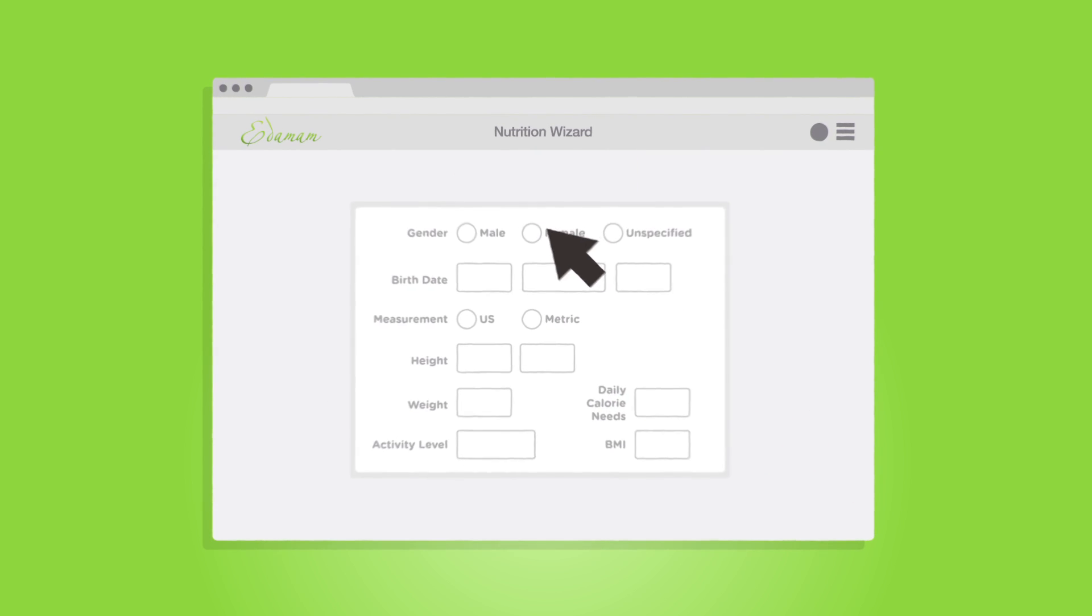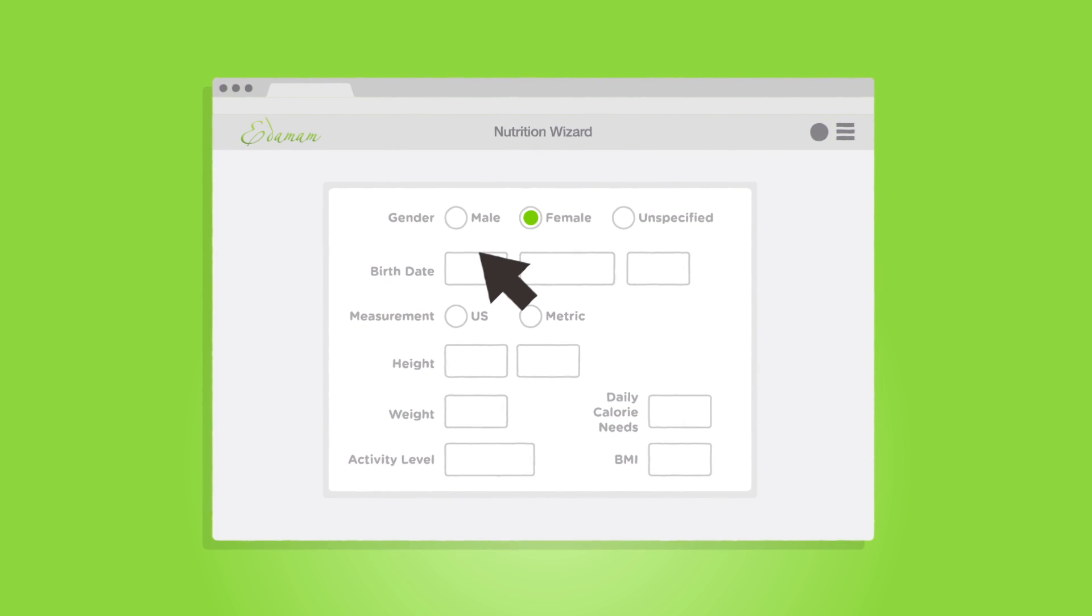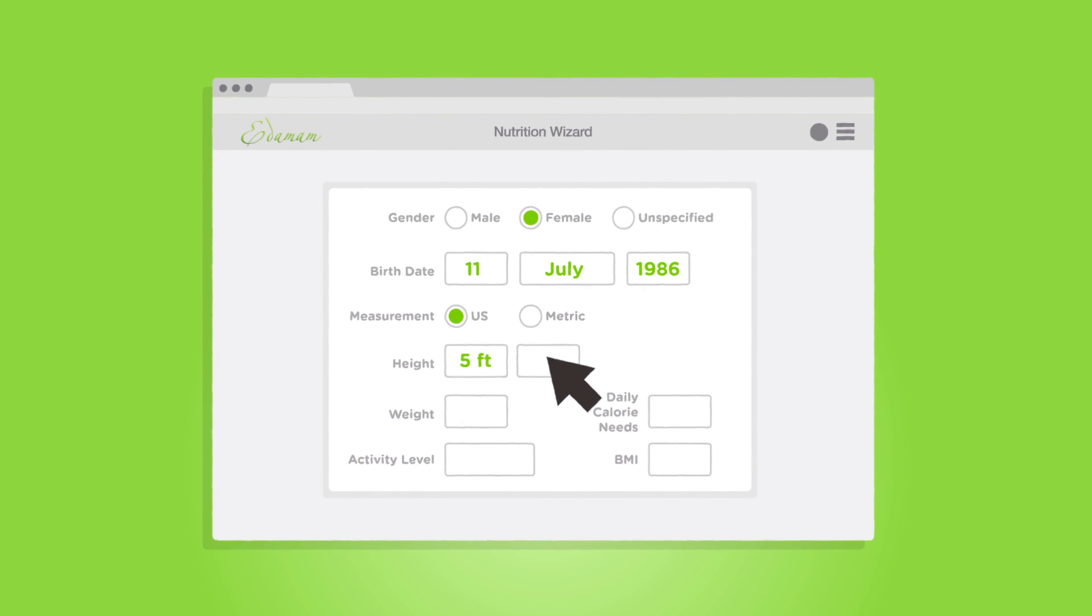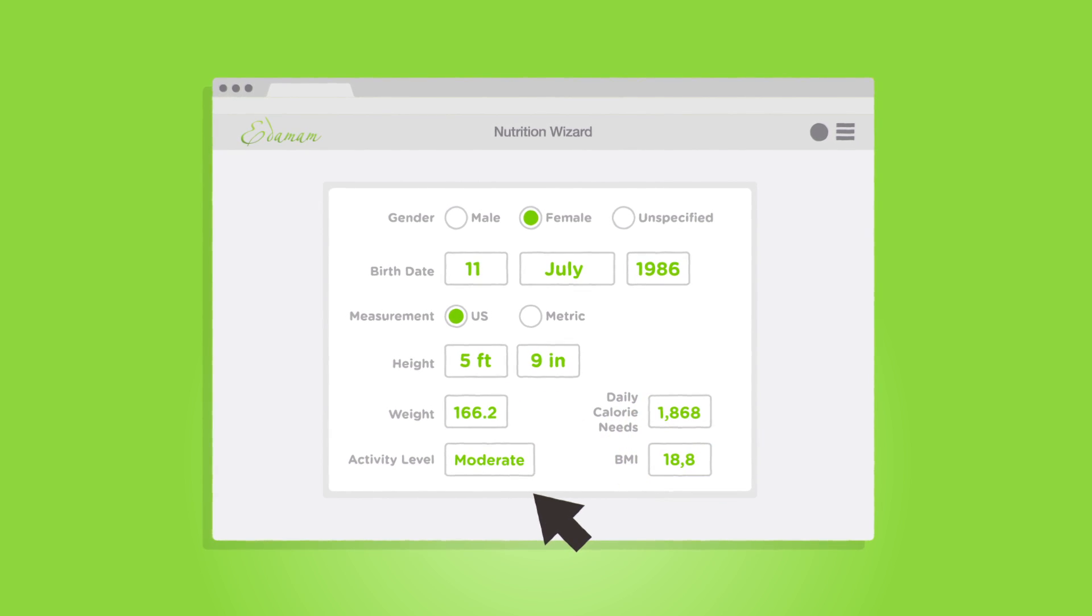Personalization is easy, too. Simply enter the person's stats and activity level. The wizard will calculate the percentages of recommended daily intake for the analyzed meal.